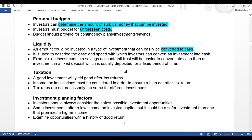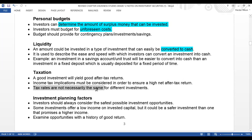A good investment will yield after-tax returns. Your income tax implications must be considered in order to ensure a high net tax return. Tax rates are not necessarily the same for different investments.